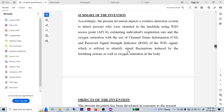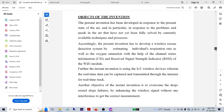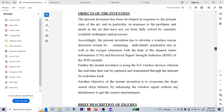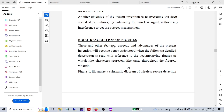The next section is objects of the invention. You have to figure out what objects — like equipment you have added — are involved. This invention is about IoT or healthcare-related things, so we discussed IoT and how it is being managed. We have written that information, and the next section is the brief description of figures.